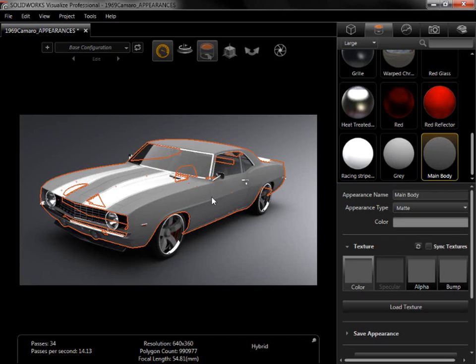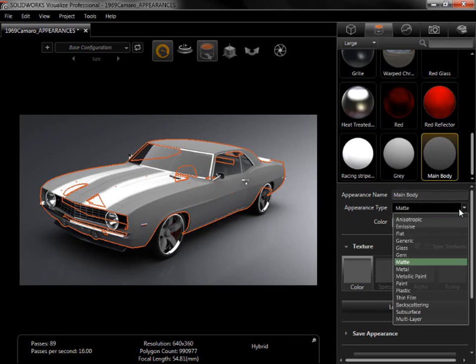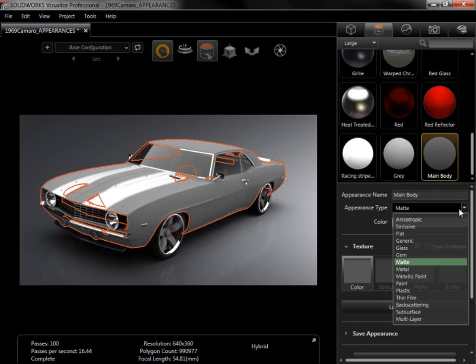With the new appearance applied to the main body, I'll go to the Appearance tab and select the Appearance Type drop-down menu. There are 15 types available, and each option will have different settings, so I recommend experimenting with each to get an idea of how they all work.